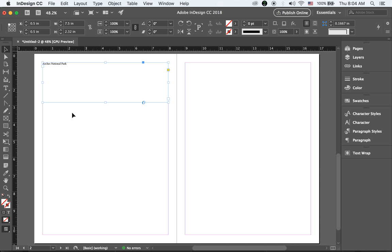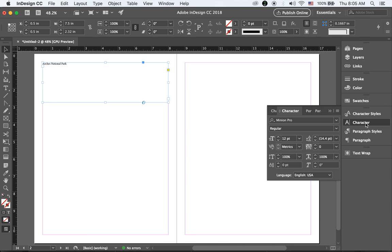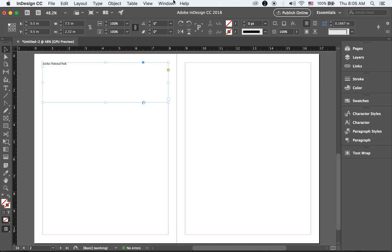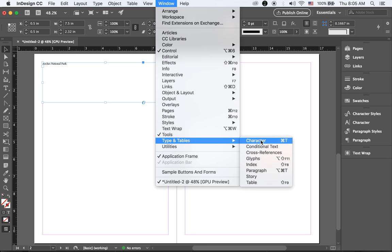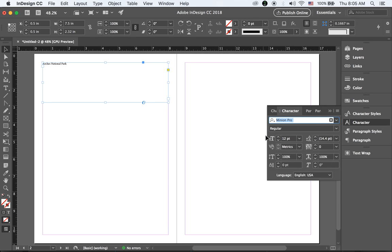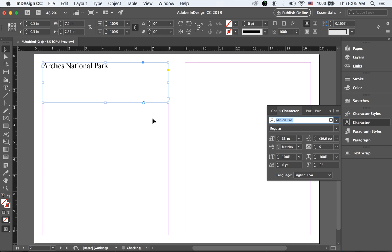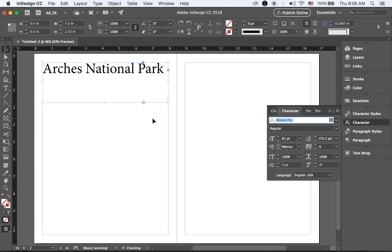There are several different ways to change the type size. You can open the Character panel — if you don't have it on the right, go to Window > Type and Tables and choose Character, or use the shortcut Command+T. To make it bigger or smaller, use Command+Shift and then the right or left angle bracket — it looks like an arrowhead.